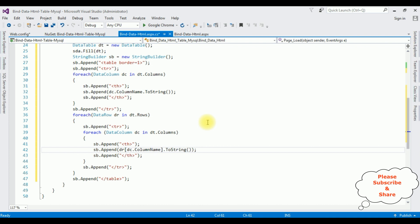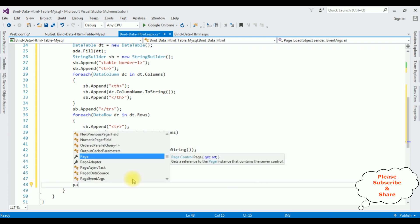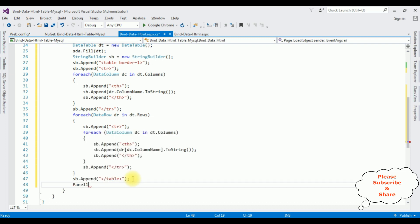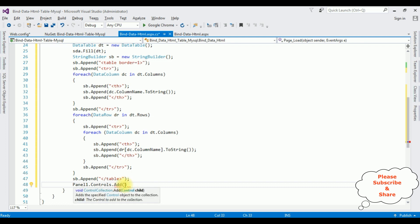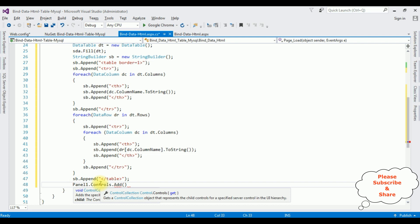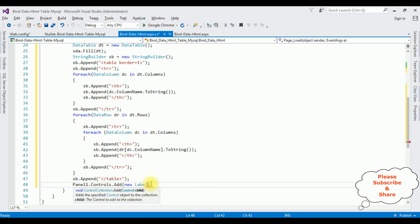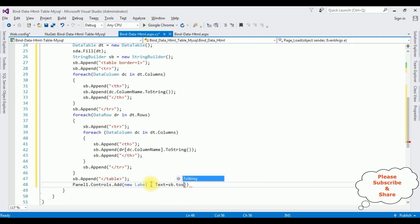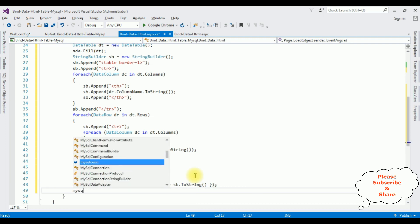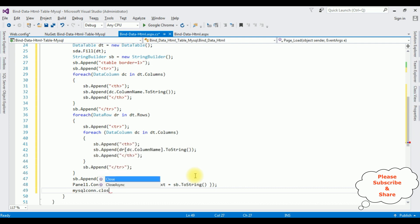I want to add this table into the panel control. So after the table construction, I'm adding Panel1.Controls.Add() — adding child controls into this panel control — using new Label(), and setting the Label's Text property equals sb.ToString(). The last final step is to close the connection: mysqlCon.Close().